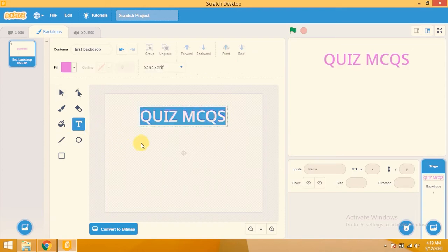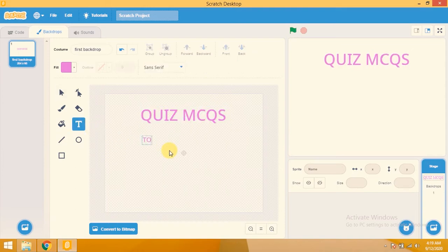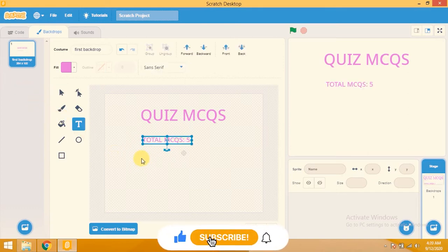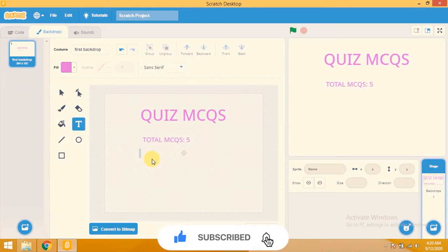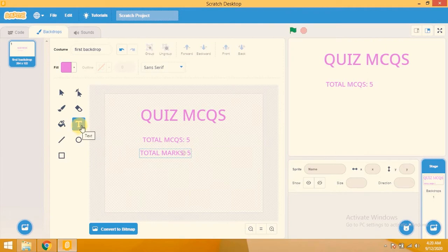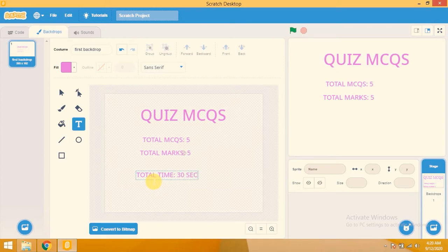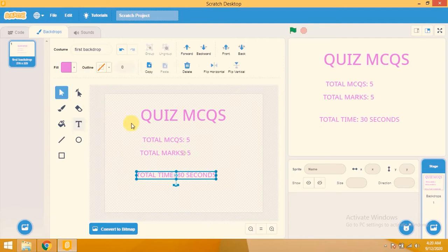I type 'Quiz MCQs' and increase the size. Now I click on the text tool again for total MCQs — there will be total five MCQs. Then I add 'Total Marks: 5' and 'Total Time = 30 seconds'. Now I make it all centered in the middle.